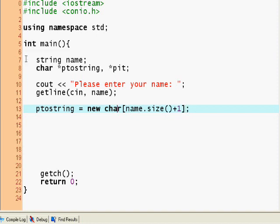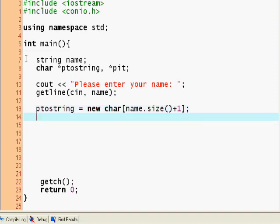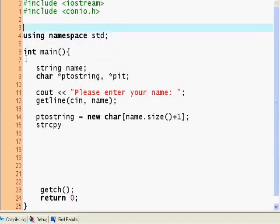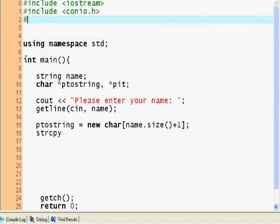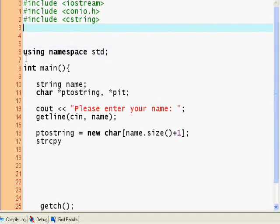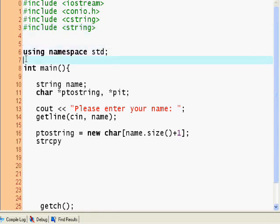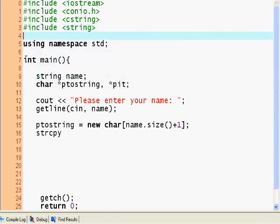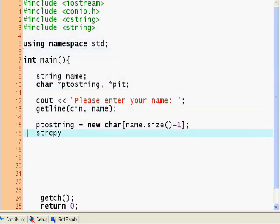And now I'm going to use the string copy method. Oops, I forgot to include a couple of things here: include cstring, include string. Nice. So I'm going to use the string copy method and I'm going to copy into p.